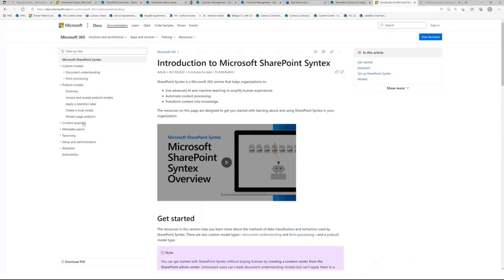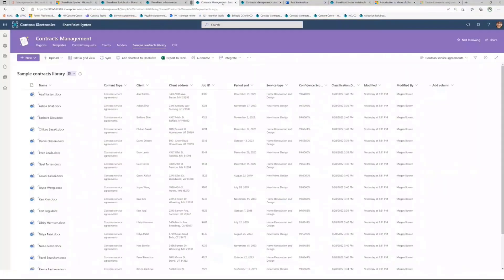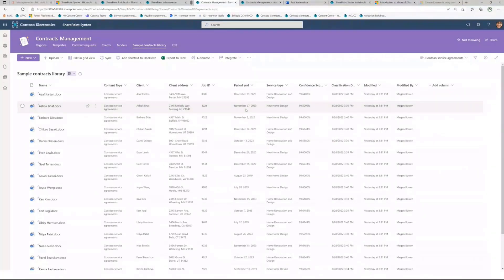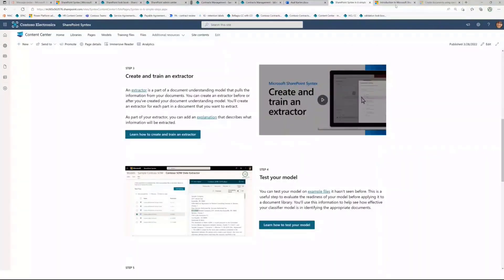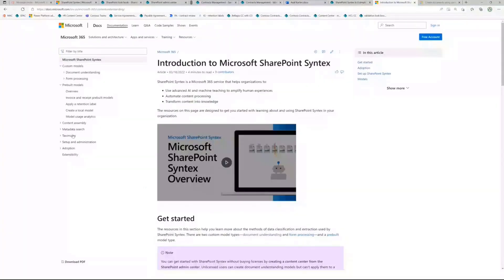We're adding new capabilities like content assembly, where you can generate content using pre-defined placeholders and information — think of it as mail merge on steroids. We're also adding metadata search so you can do clever things with extracted information, building richer and more complex searches to find what you need, especially across large volumes of documents. We're also leveraging existing managed metadata services like taxonomy — imagine building an extractor that validates extracted information against a mapped term set to consistently tag uploaded documents with your own business vocabulary.